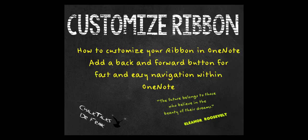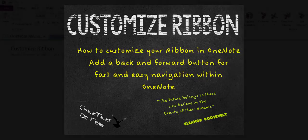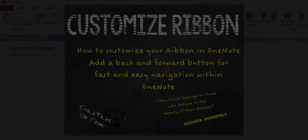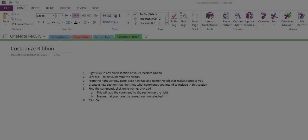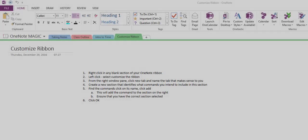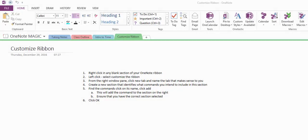What I'm going to show you today is how to customize your ribbon in OneNote, and this works across all Office applications. The second thing is to add a back and forward button in OneNote, similar to what you would see in a web browser.